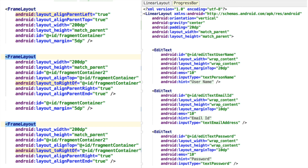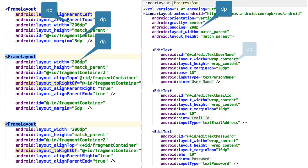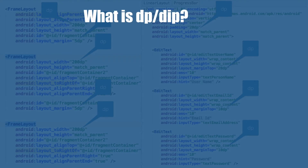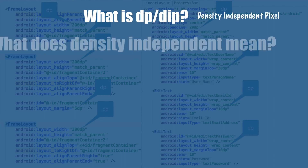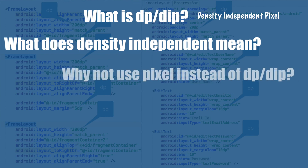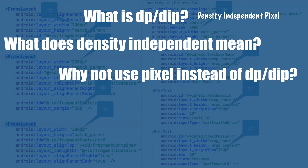If you have been doing Android development and designing screen layouts, you might have come across the term DP. Pretty much everywhere, dimensions of screen layouts and widgets are provided using the term DP. The question is, what does DP mean? Sometimes it is also referred to as DIP. DP or DIP stands for Density Independent Pixel. But why are we using Density Independent Pixel to provide dimensions? Why not use pixel instead?